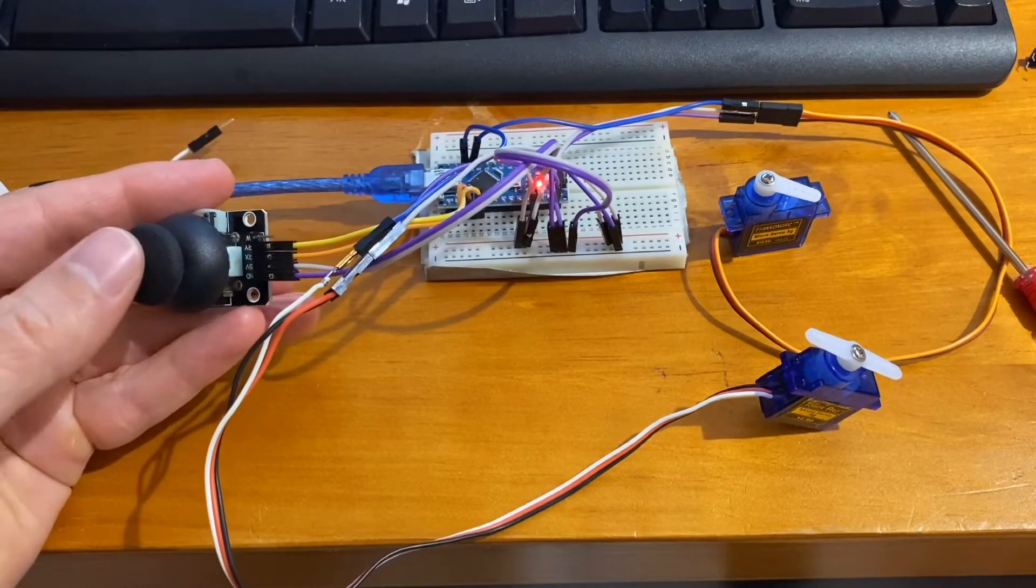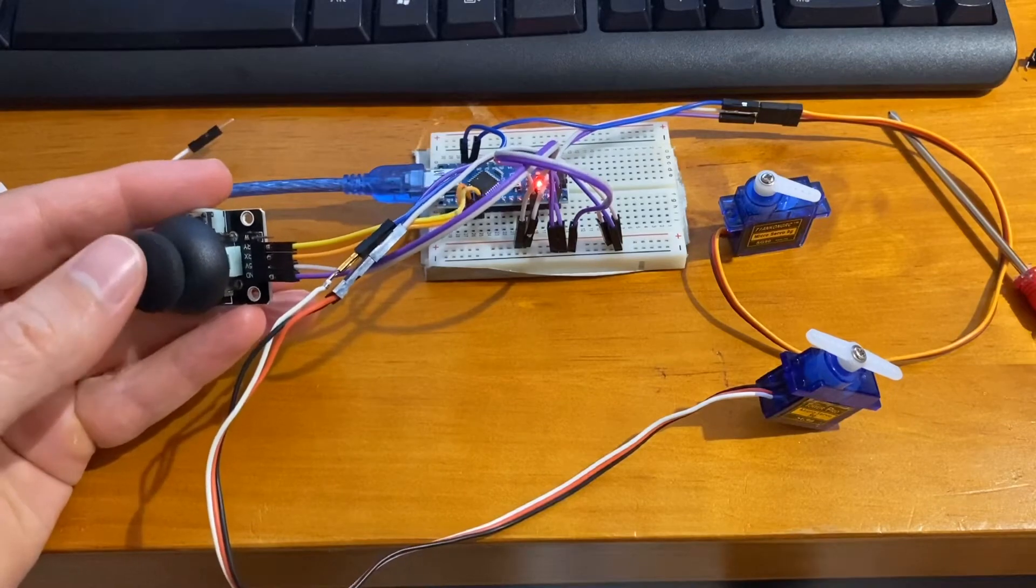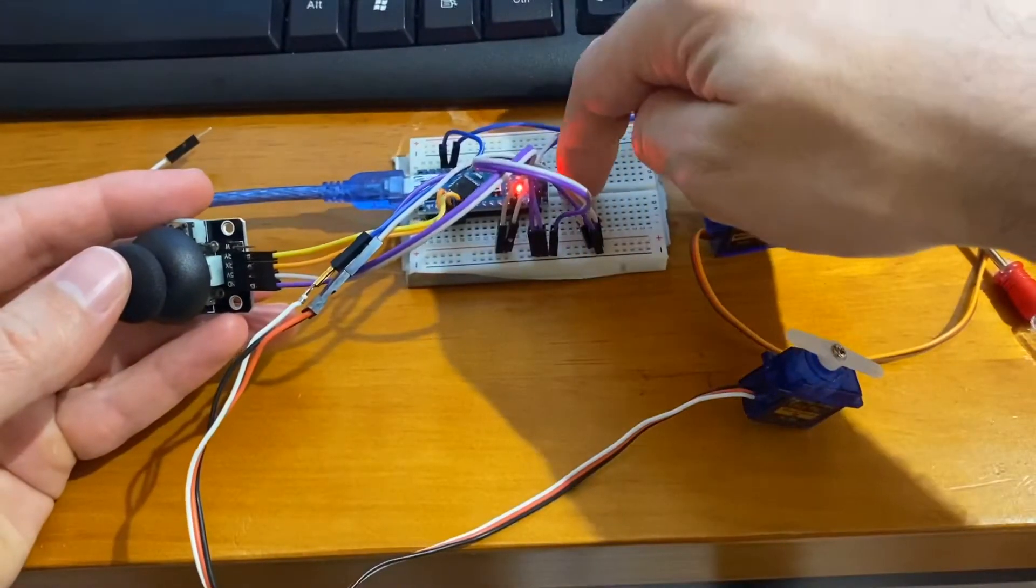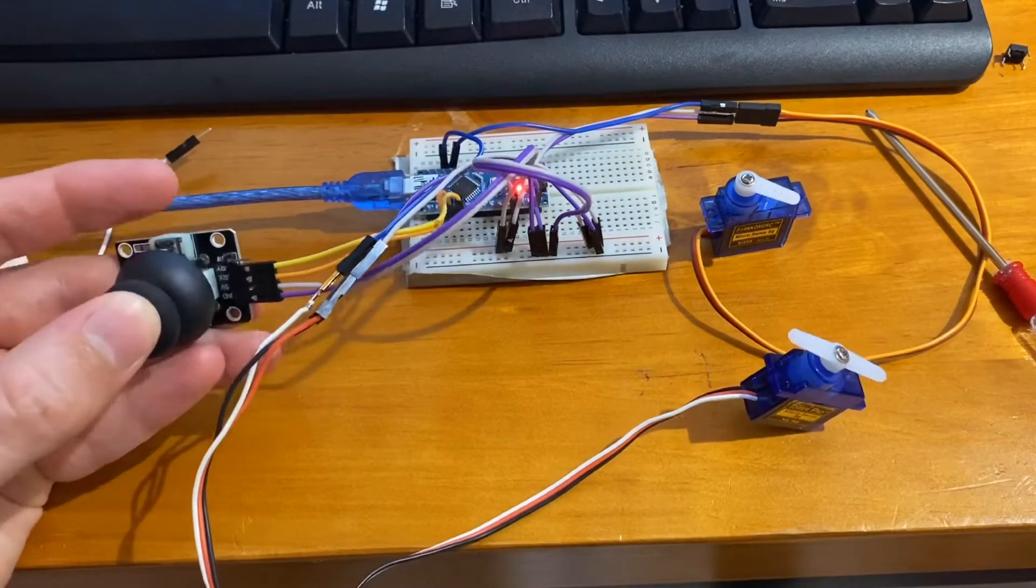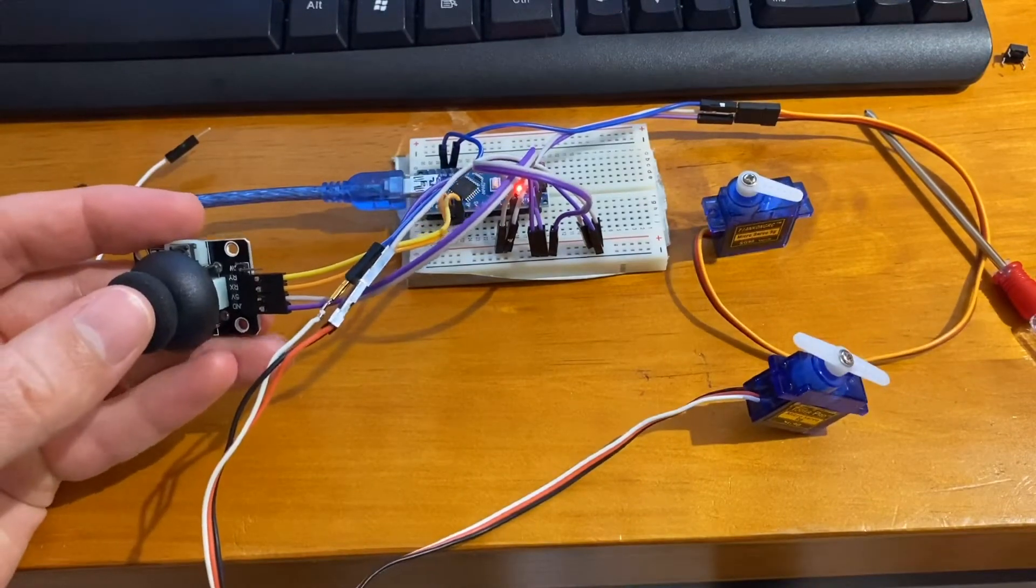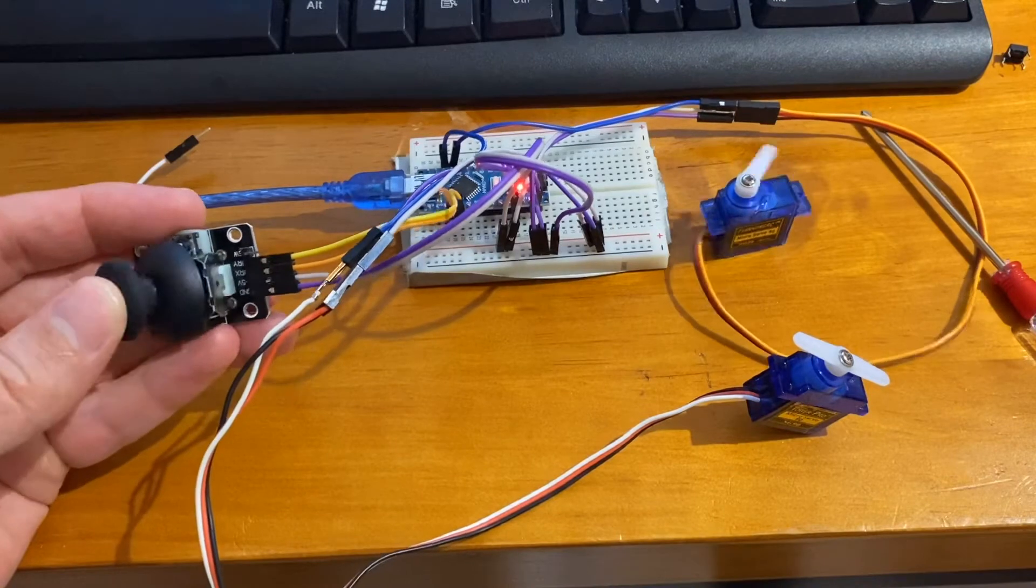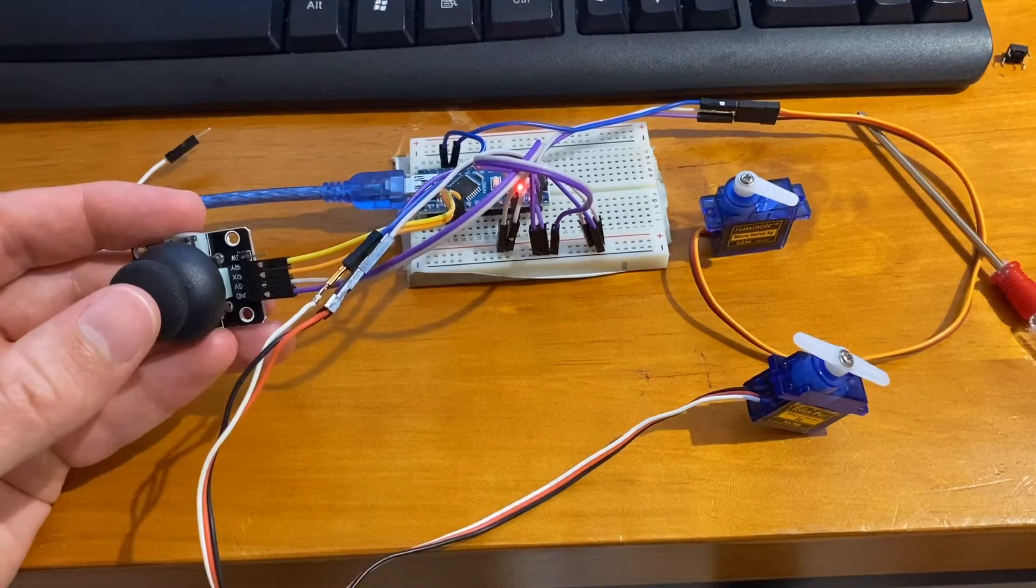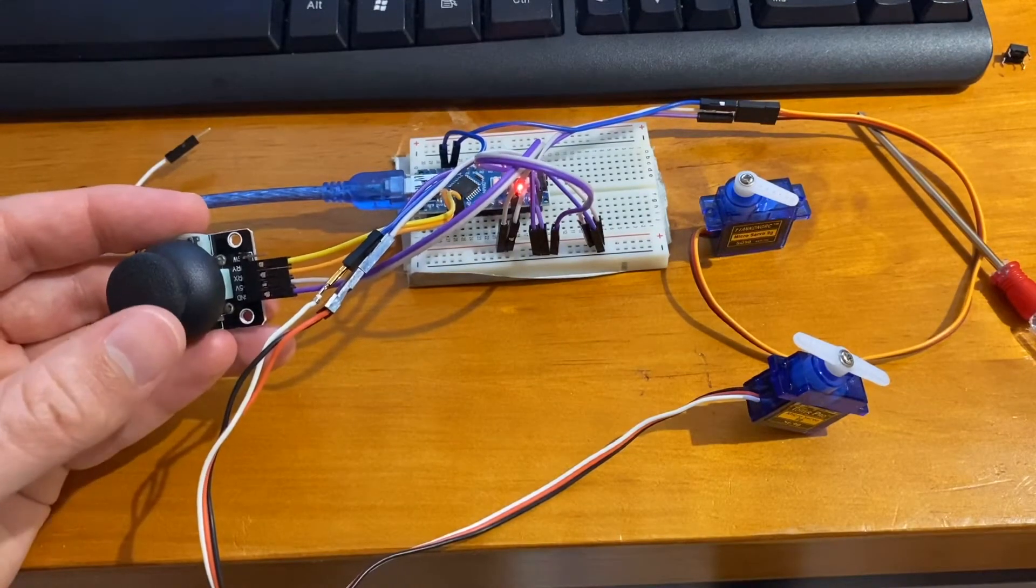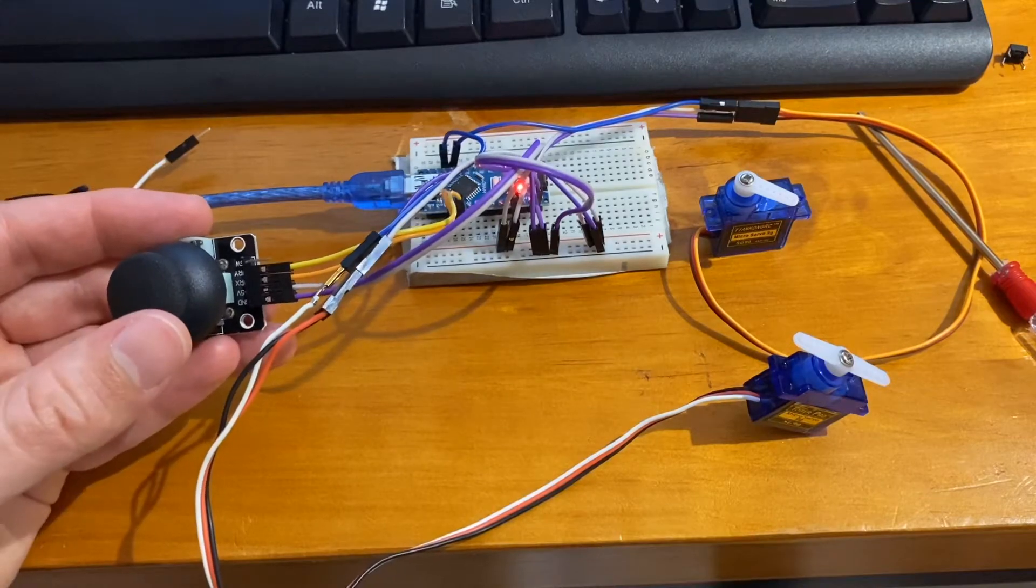You can see the up and down motion controls this servo motor, and the left and right controls the other servo motor. Now I will add some hot glue and we should have a controllable laser pointer.